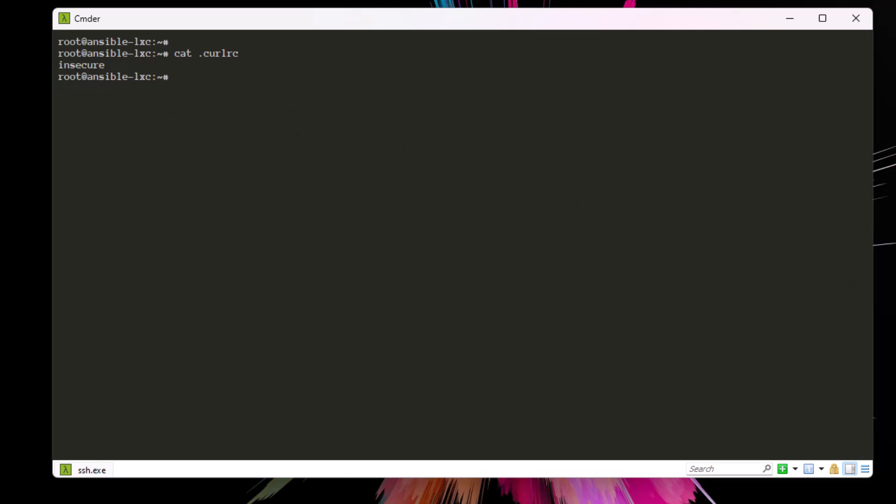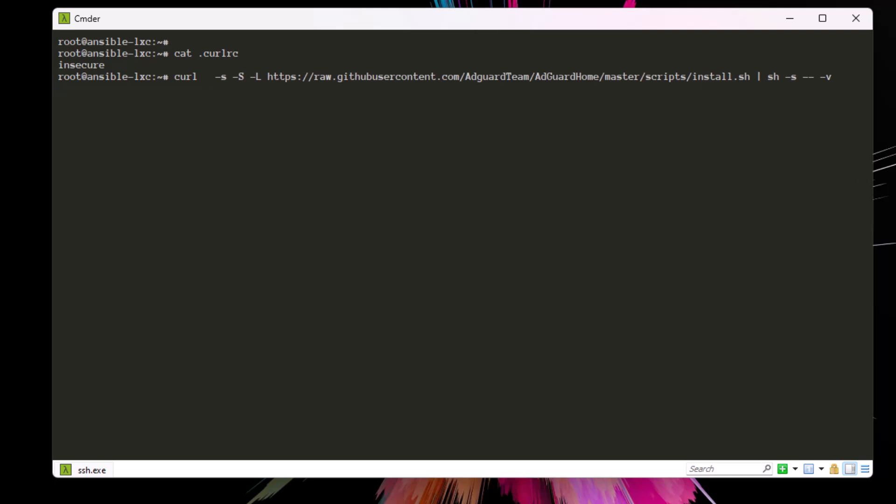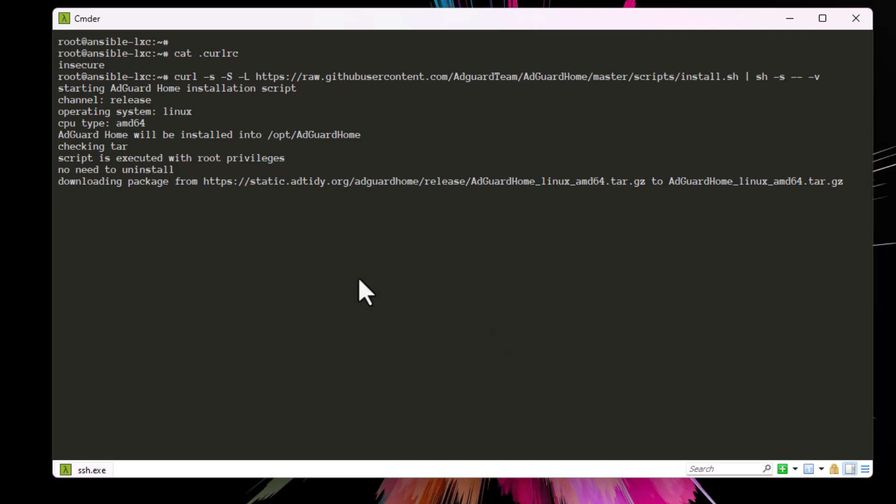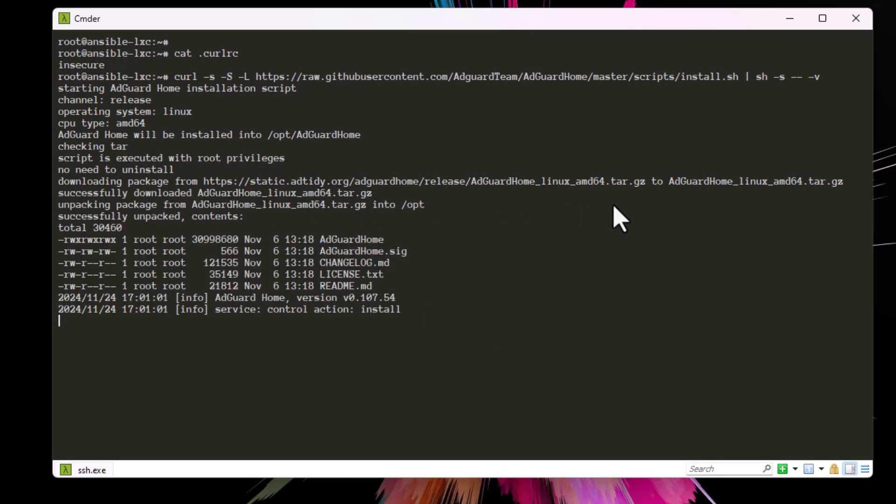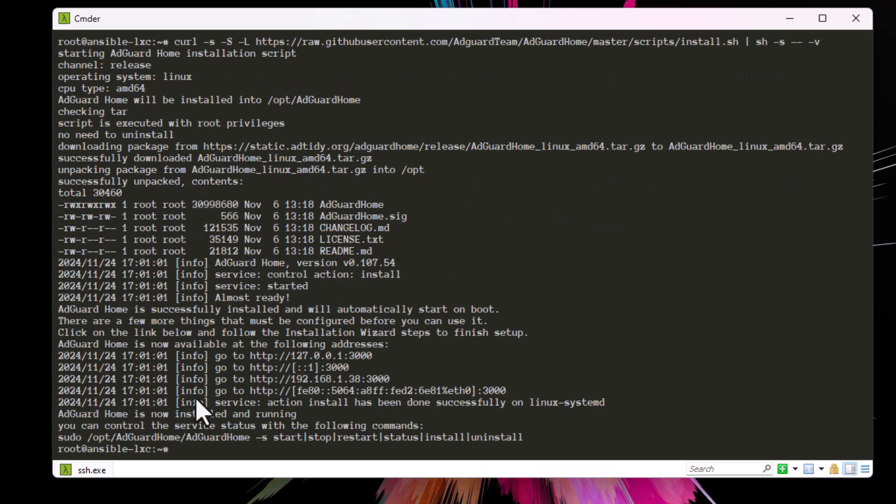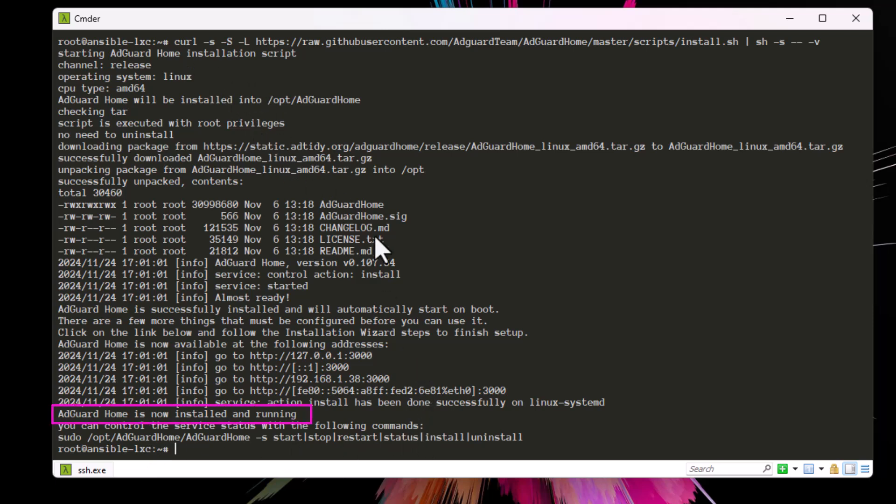Now let's try to execute the same script, and this time without the minus k or dash dash insecure parameter. Here the script will be executed - as you can see it's downloading the package and it is installed. We get everything working here because we have bypassed the SSL certificate error.